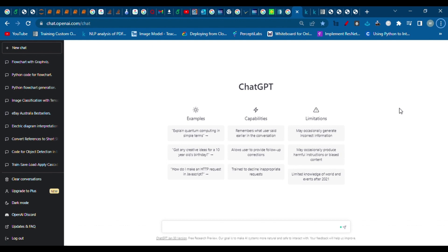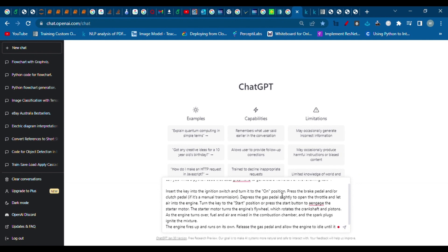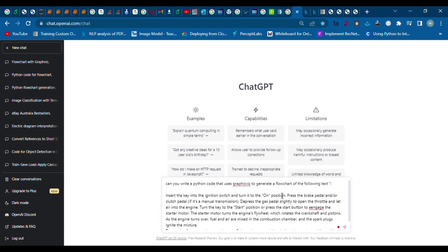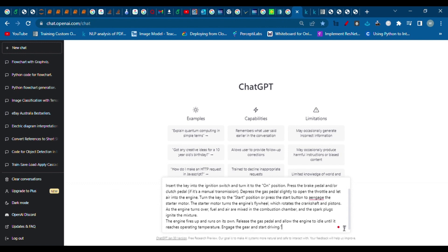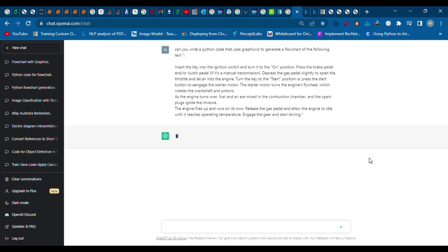Here's the prompt: 'Can you write a Python code that uses GraphViz to create a flowchart of the following text?' Here's the text. To generate any illustration or mind map, you can use GraphViz - it's really helpful. Let's generate it today. I'll press enter, and here it is.